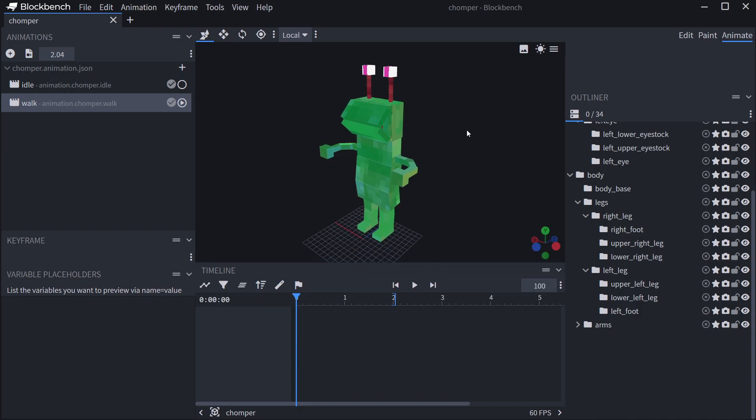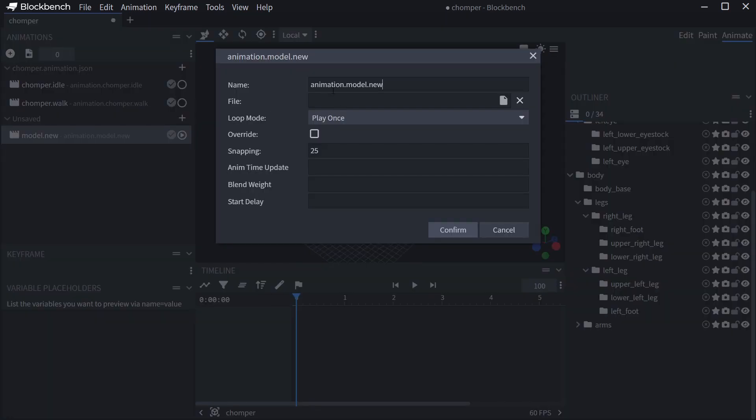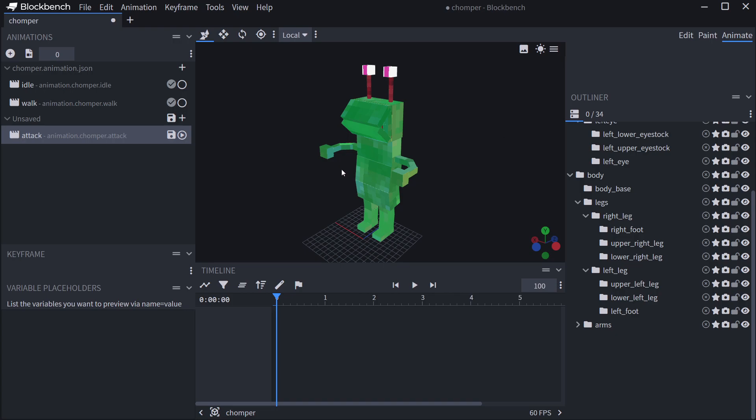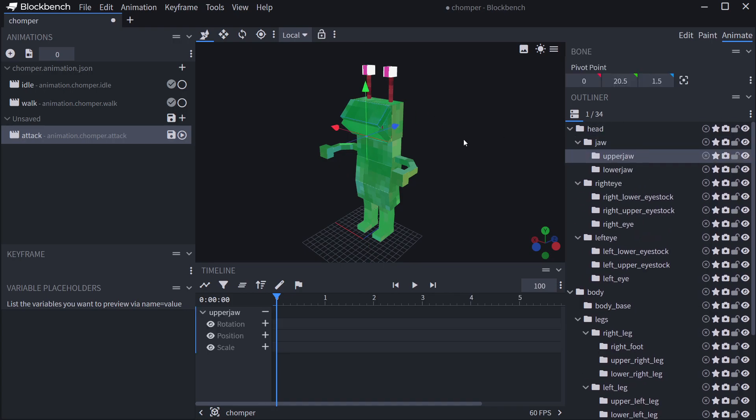Alright, so we wanted to add an attack animation right now, so this is what we're gonna do. We're just gonna be animation.chomper.attack. Now this will probably only play once, so this will only play when the attack actually happens and then no longer play. And what we'll do here is we'll use some functions. There are a few functions that are pretty amazing in Blockbench that we can use, and we'll take a look at those in a moment.